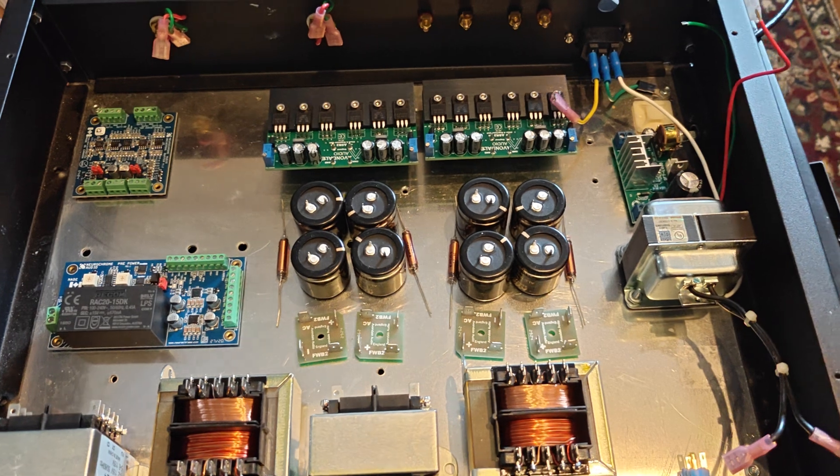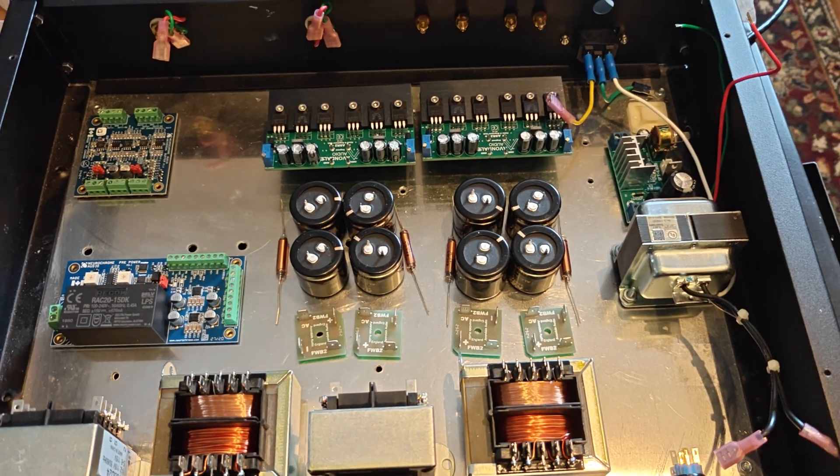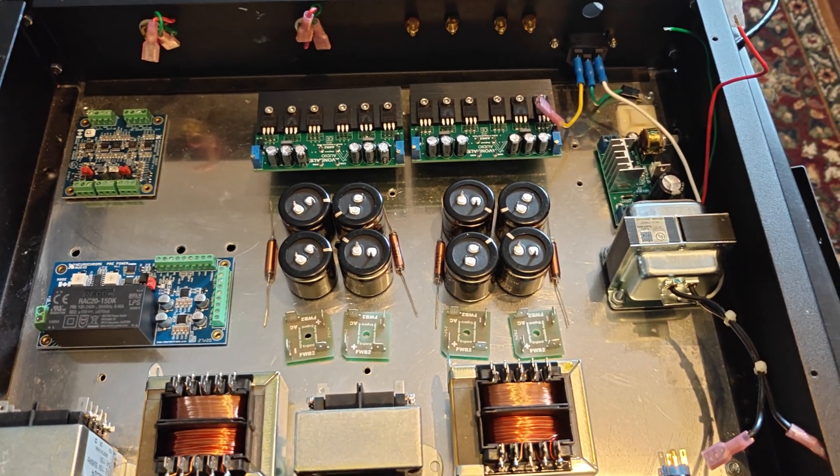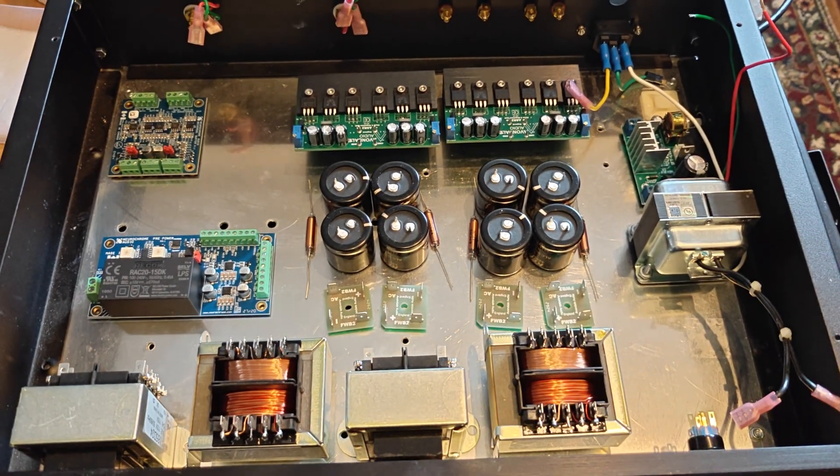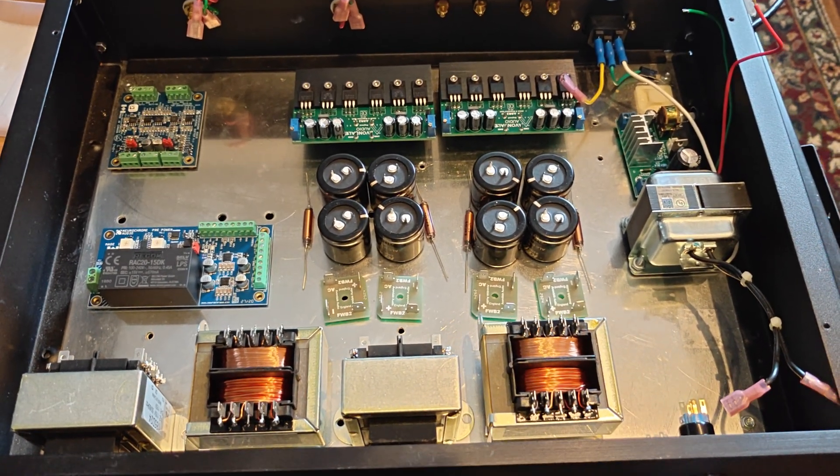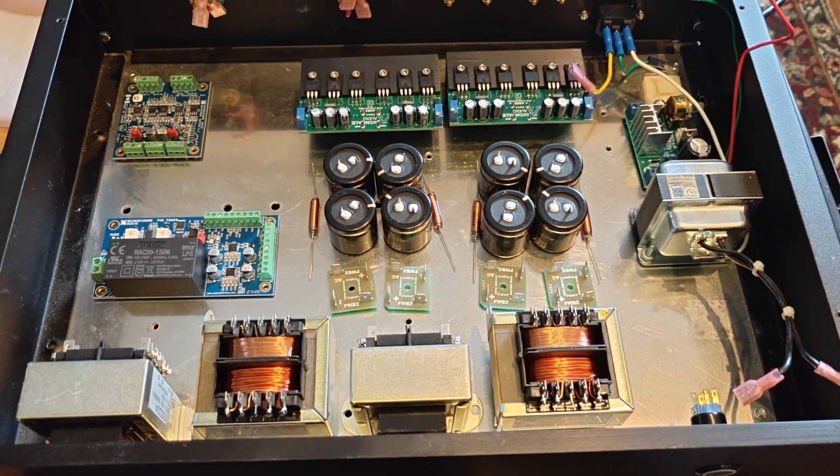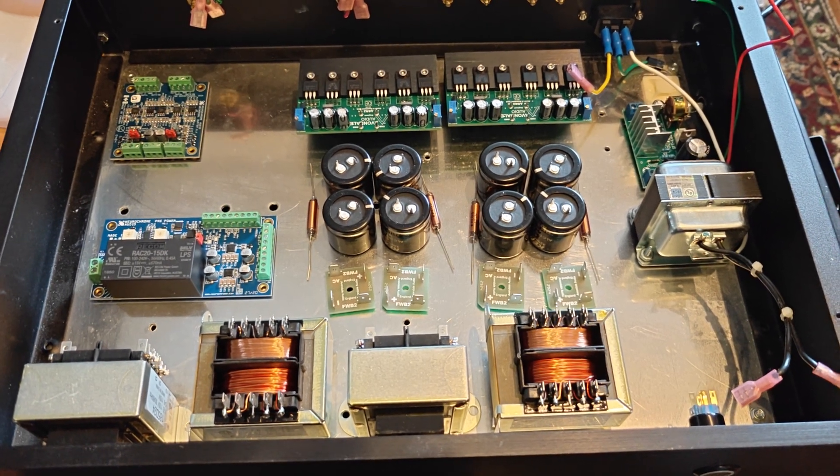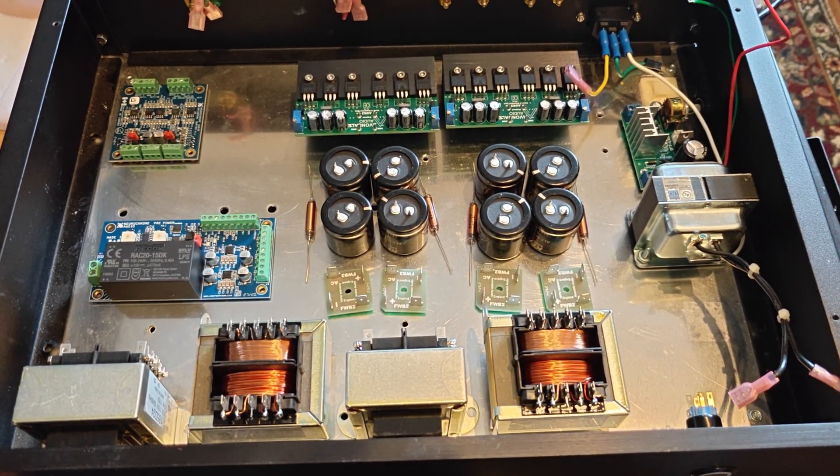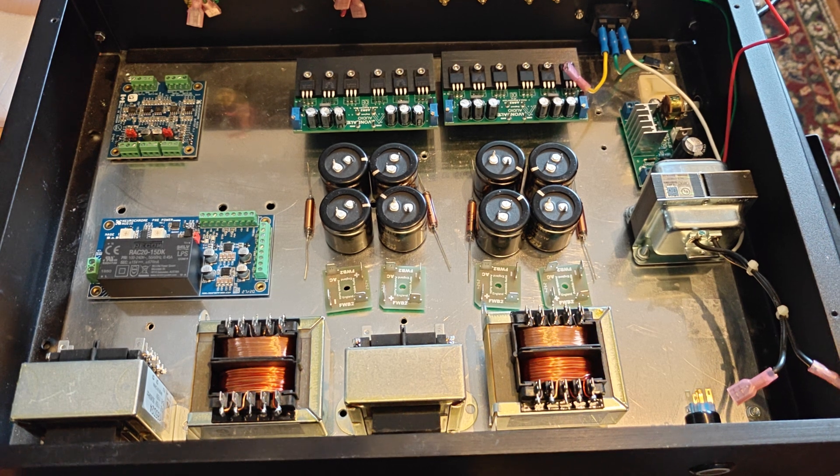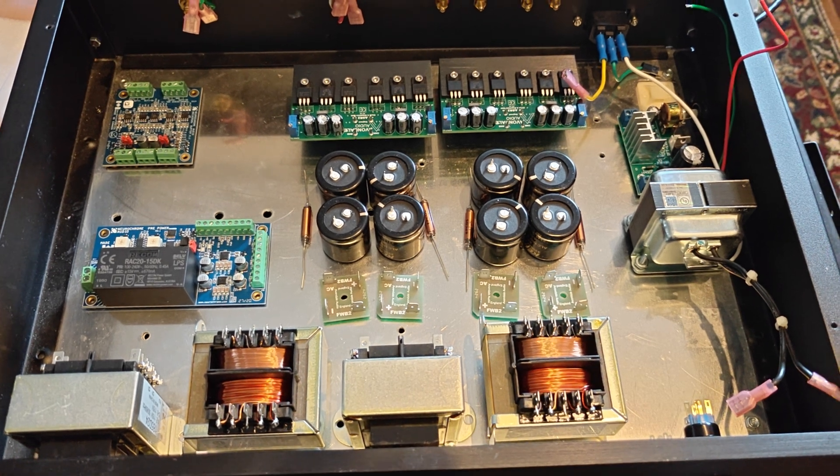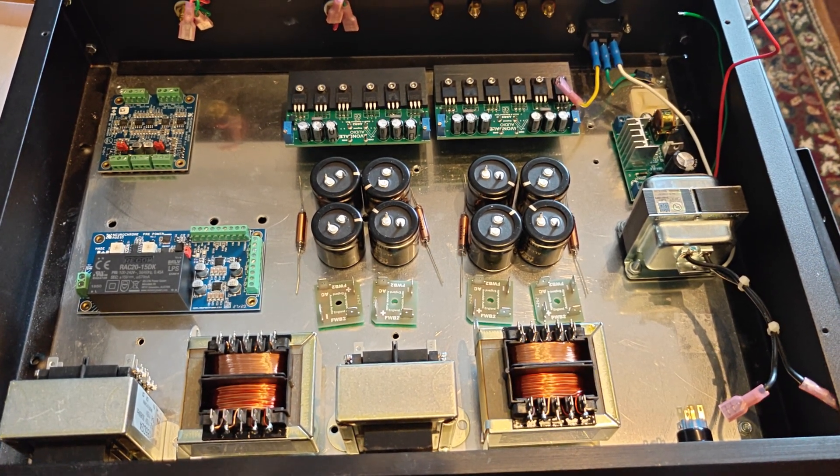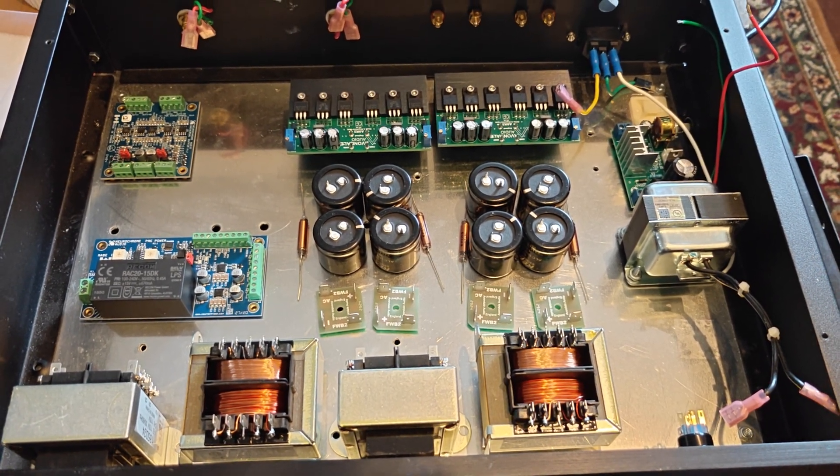We also need an NAPSC power supply, which is for the control circuitry. That is 18 volts, and that's just for things like the volume knob motor, remote control circuitry, relays, that kind of thing.